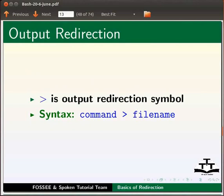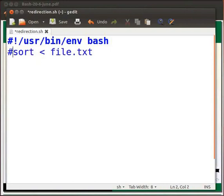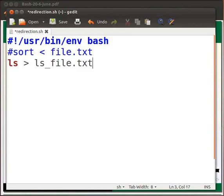Let me go back to our file redirection dot sh. Comment the previous line that is sort. Below it type ls space greater than symbol space ls underscore file dot txt.